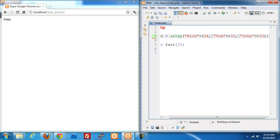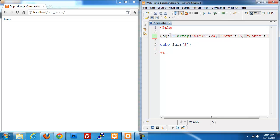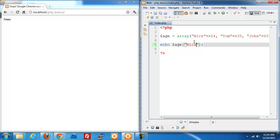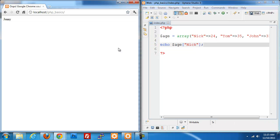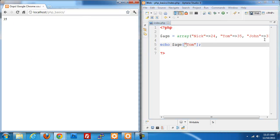Now we have what's called an associative array. We take a string value and use that as our key, our thing that we use to grab the information from the array. Then we set it equal to whatever information we want. In this particular piece we're doing age. I want to get the age of nick. If I refresh this I get 24. If I pull up tom and refresh I get 35, and john would give me 33. So that is an associative array.